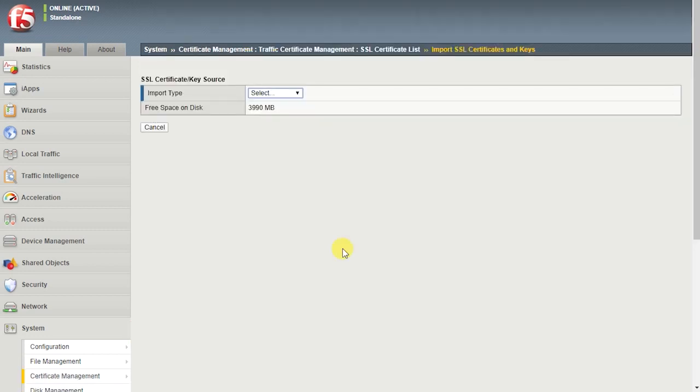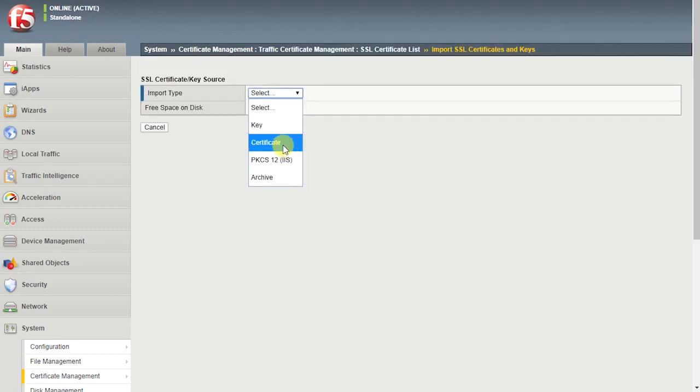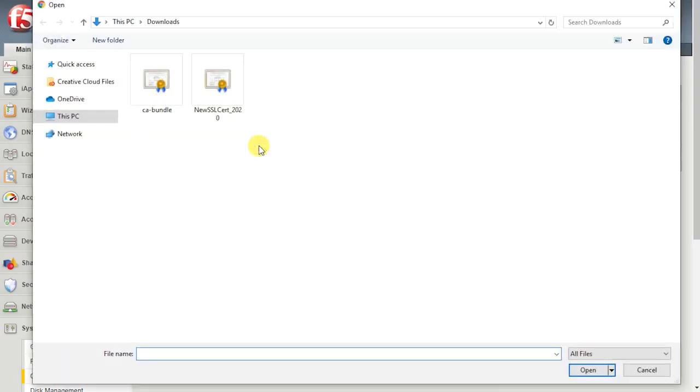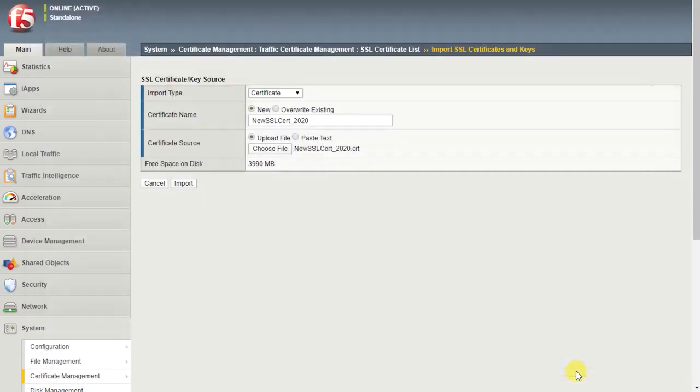For Import Type, select Certificate. For Certificate Name, select New and enter a unique name for the certificate. For Certificate Source, select Upload File and browse to the file location. Select Import.